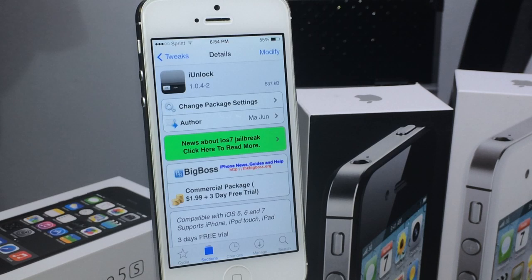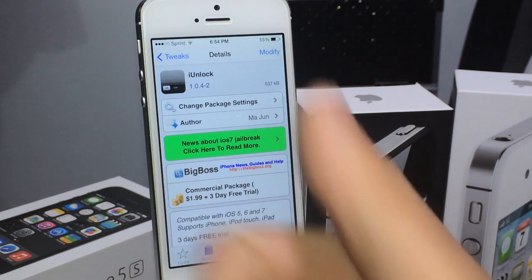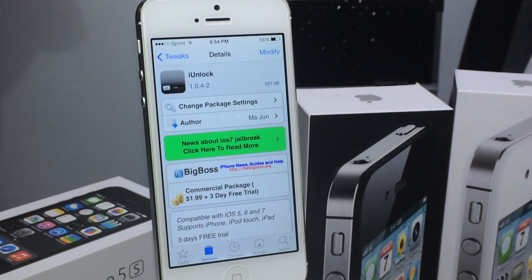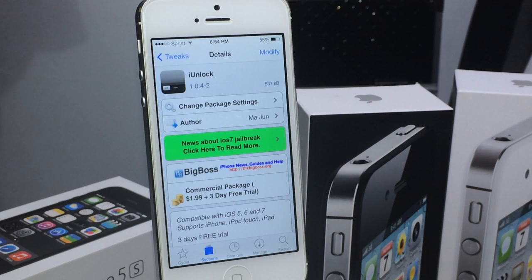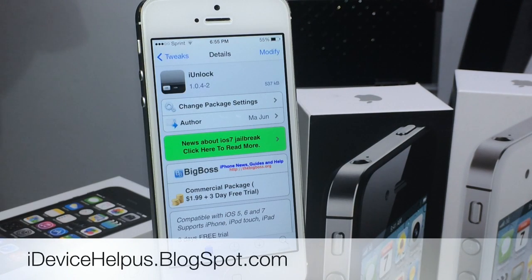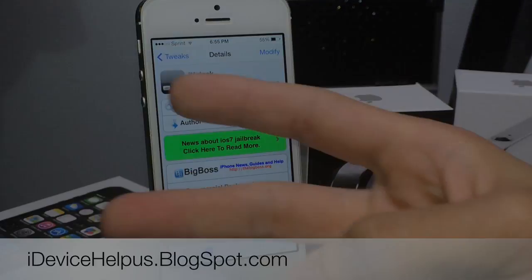Go ahead and check out iUnlock, and I hope you guys enjoyed this video. If you did, please feel free to thumbs up — I do appreciate it. Don't forget to follow me on Facebook, Twitter, and Google+, all the links will be down below. And of course, don't forget to visit idevicehelpus.blogspot.com. It's been iDevice Help, and I'll catch you guys real soon. Peace.